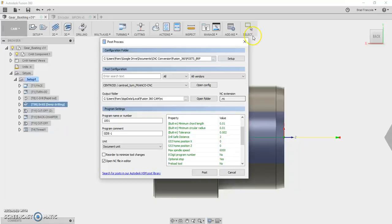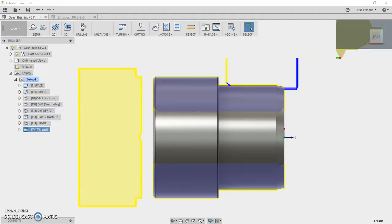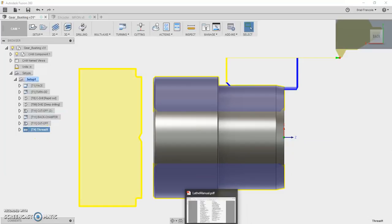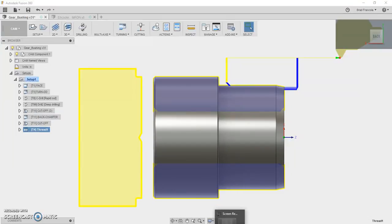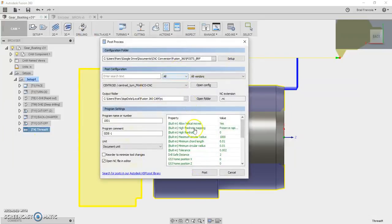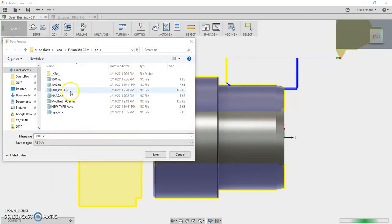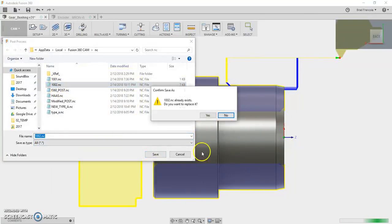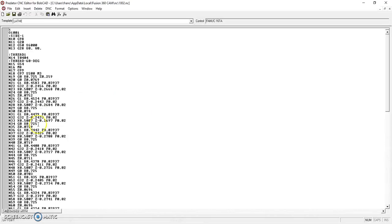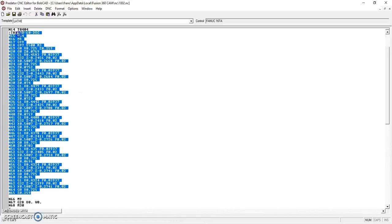And I think, oh yeah, one other thing we'll talk about is threading. It outputs the threading with the G32, which we'll just post this out again. So G32 will make a lot of code, but it works. It's simple. It's easy to read.